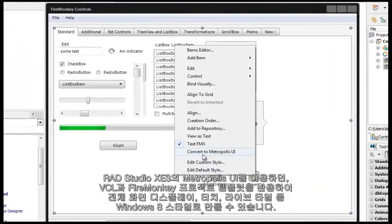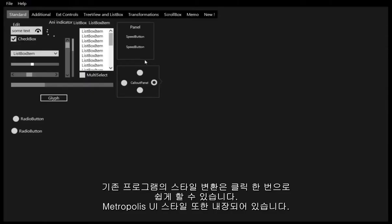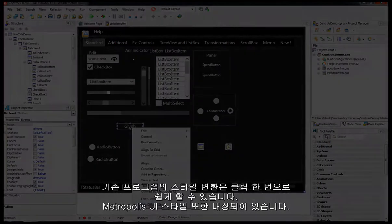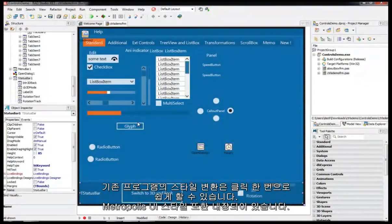Leverage easy one-click conversion for existing apps and style your applications with the included Metropolis UI styles.